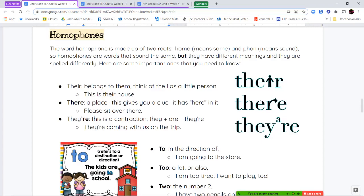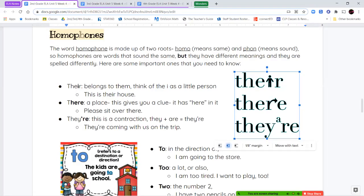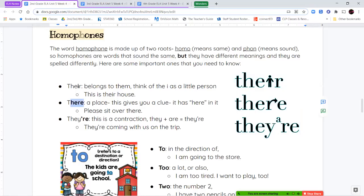T-H-E-I-R is a possessive — it shows that something belongs to someone. Think of that letter I as a little person: this is their house, so it belongs to that person. Next, T-H-E-R-E is talking about a place — like "please sit over there." The biggest clue is that you can find the word "here" inside it: H-E-R-E. So here and there both refer to a place.